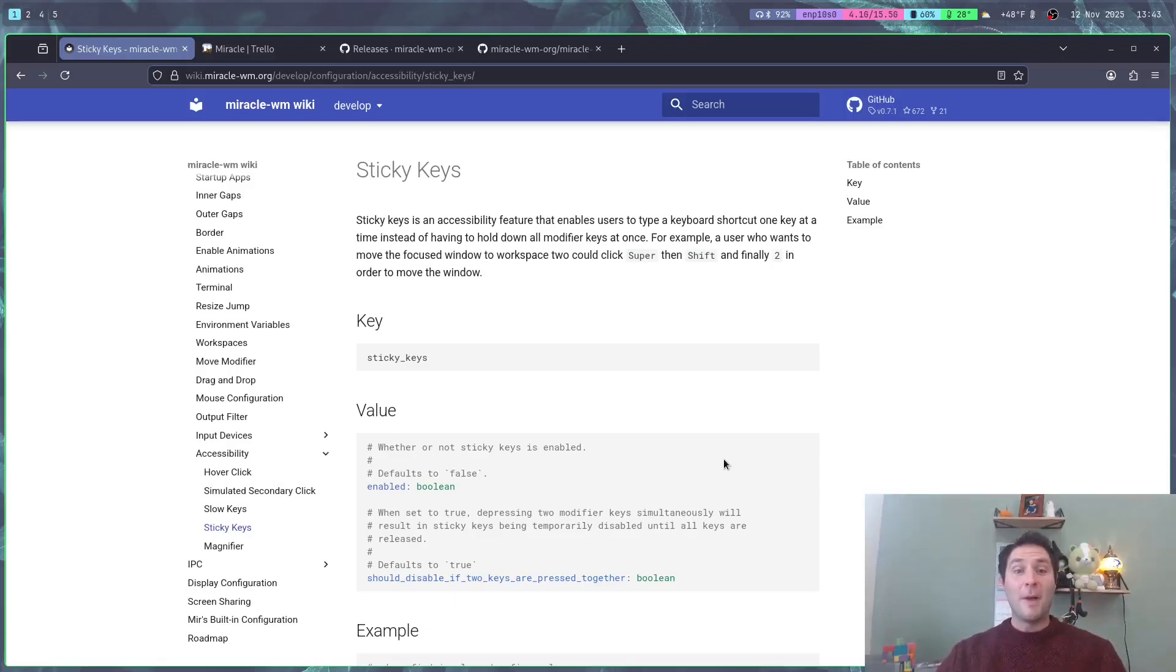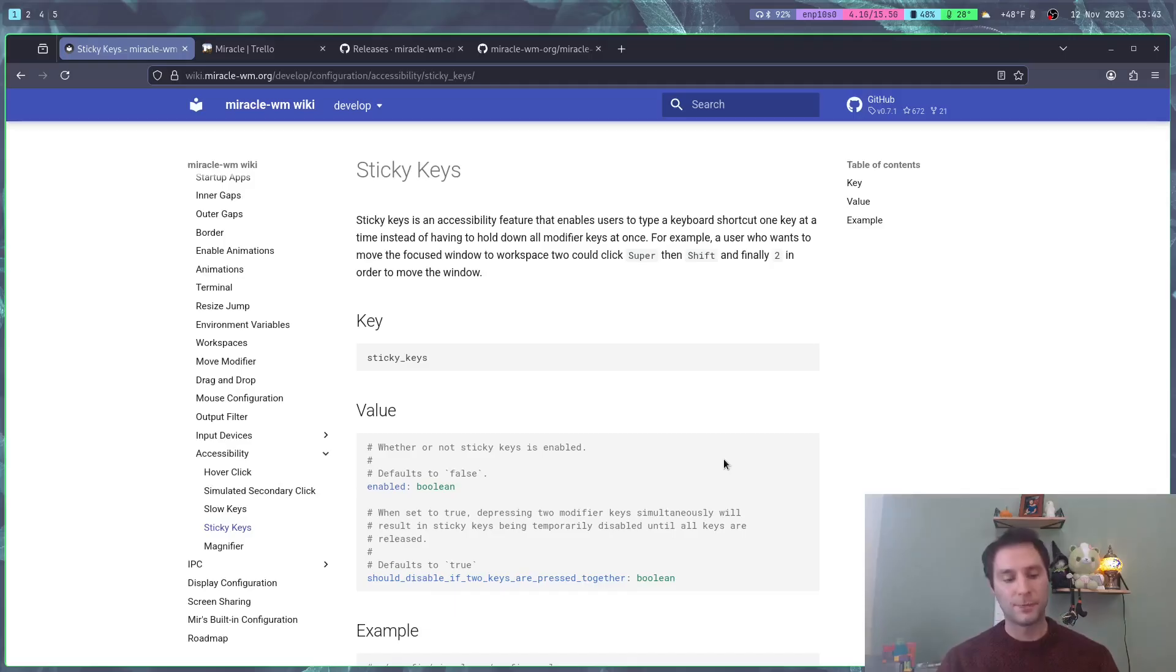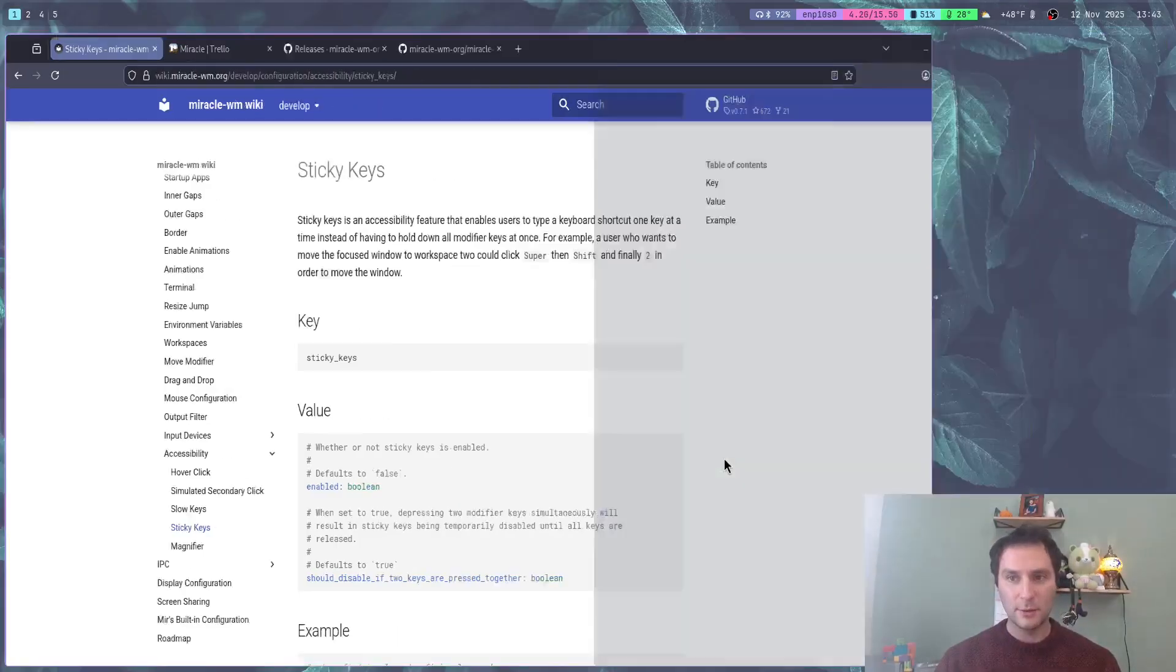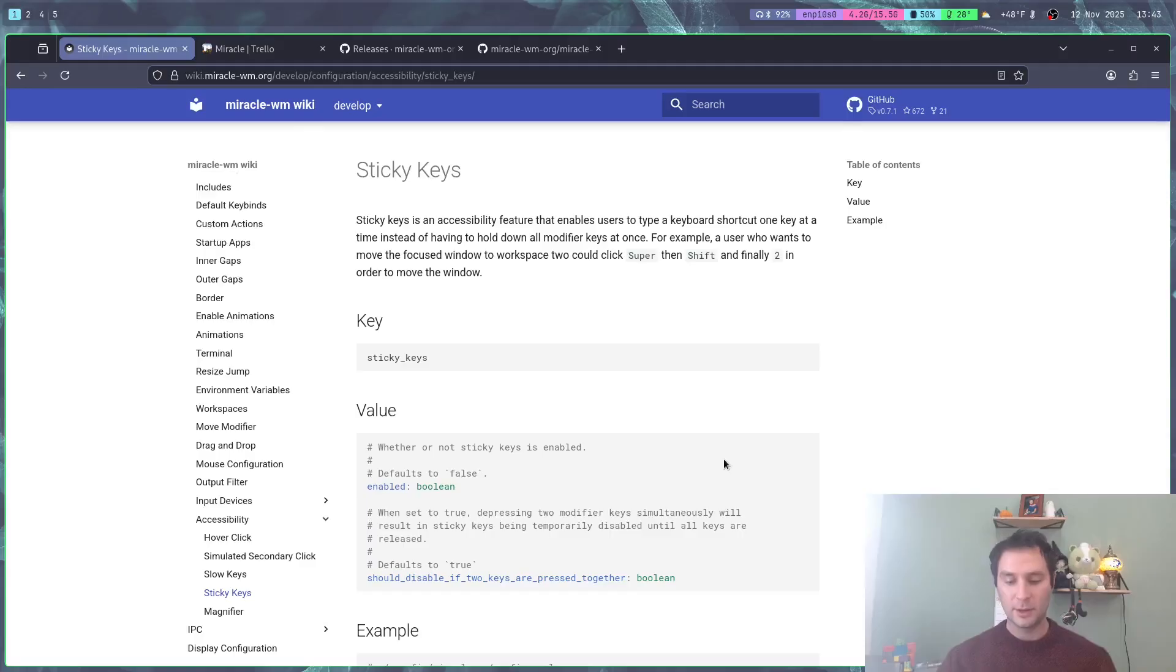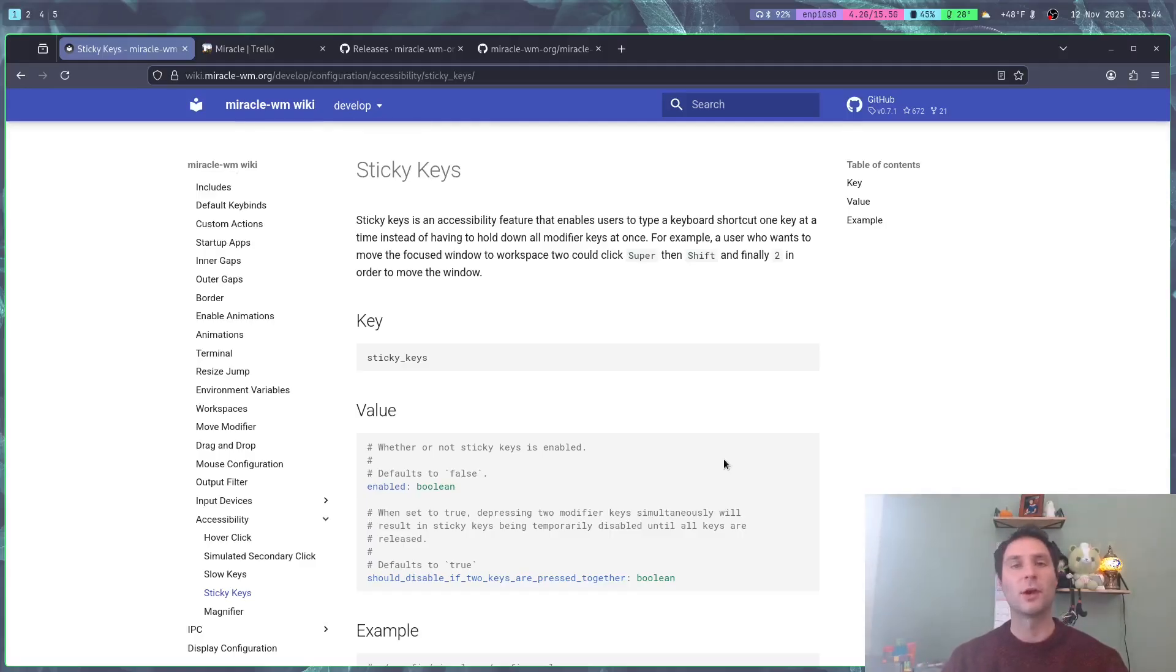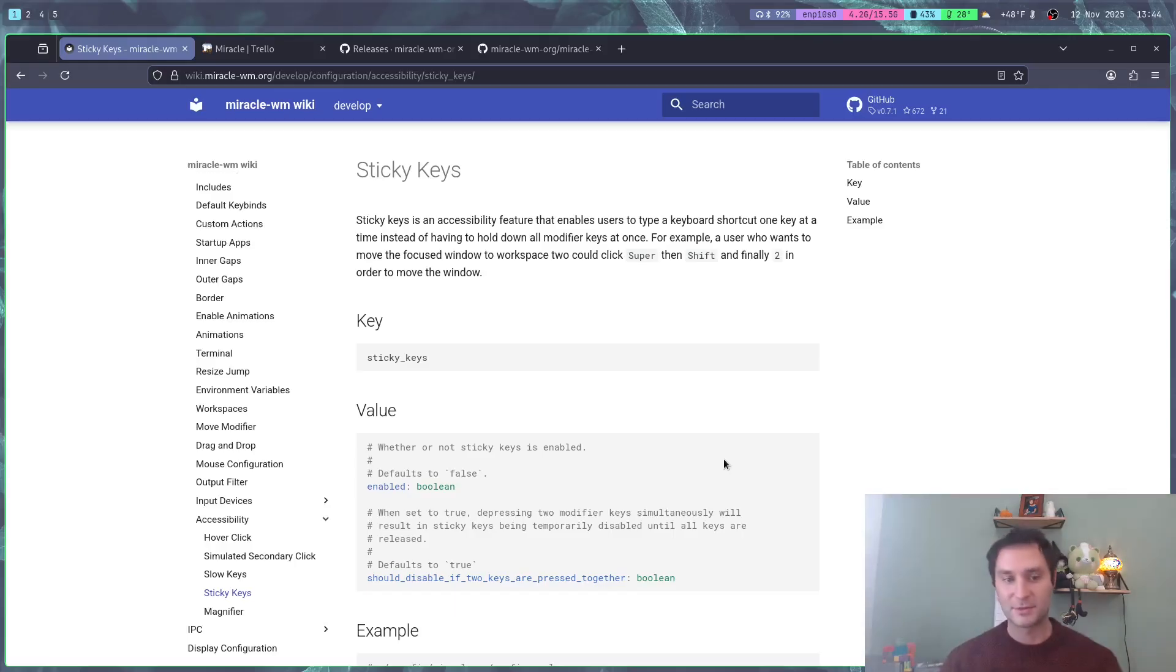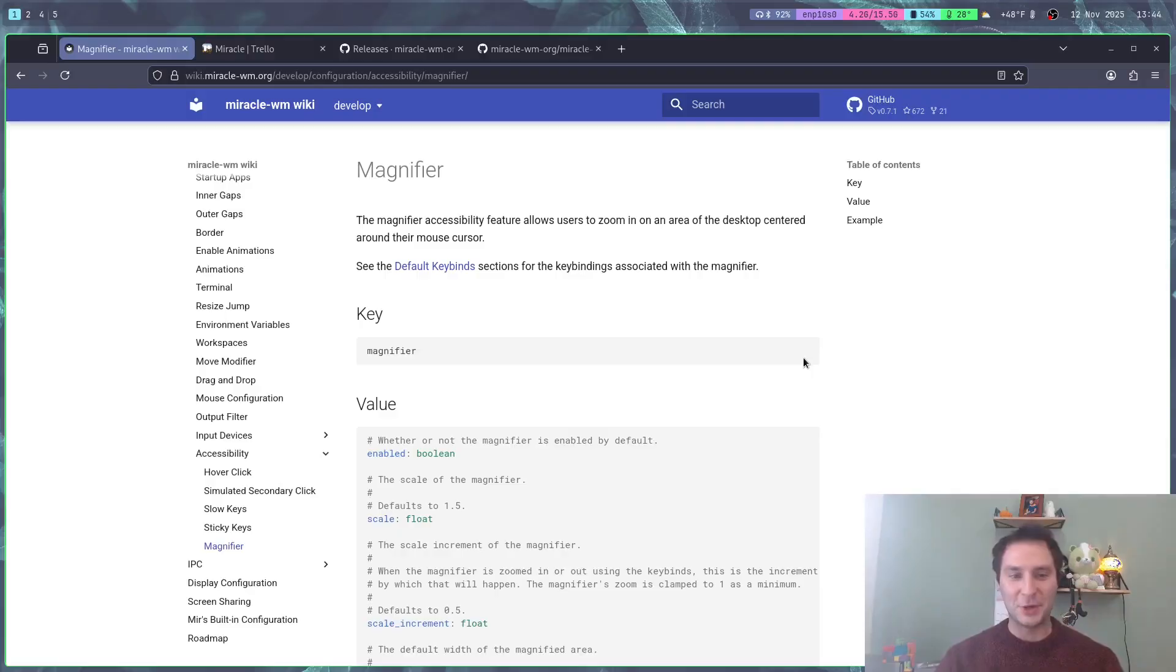Up next we got sticky keys. This makes it so that you can just click modifiers and they will be registered as if they're held down. For example, if you want to open your terminal in Miracle with super enter, you could click super and then later click enter. This is useful if you have trouble holding down multiple modifier keys at once.